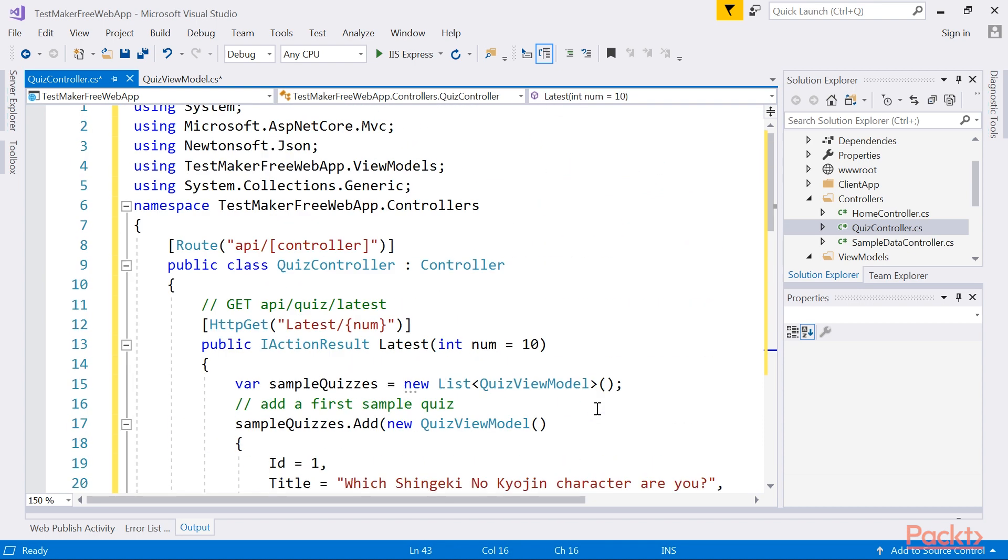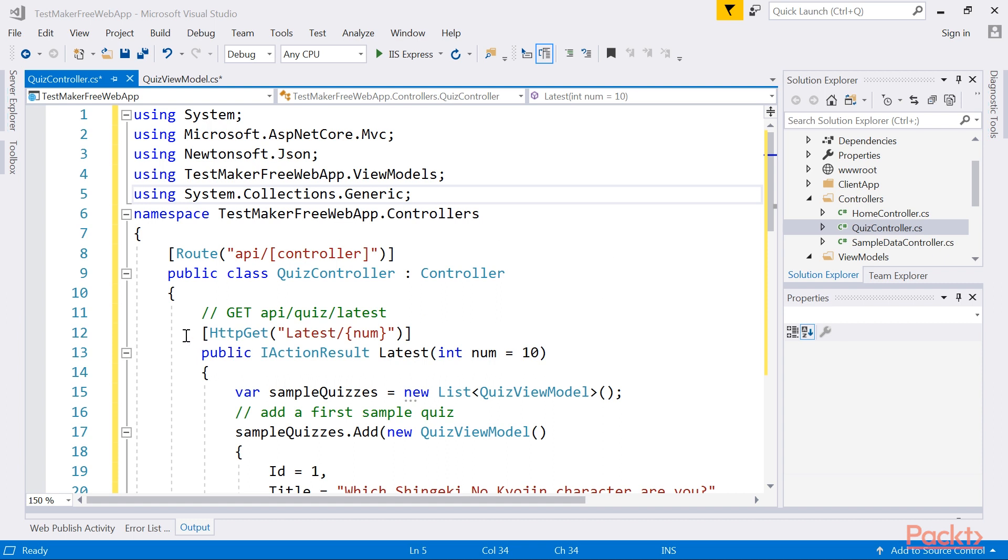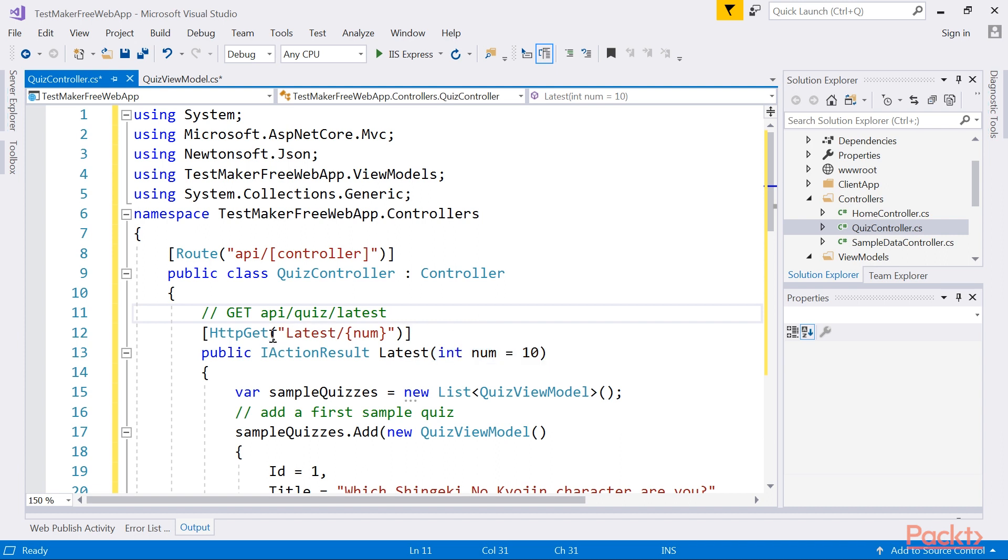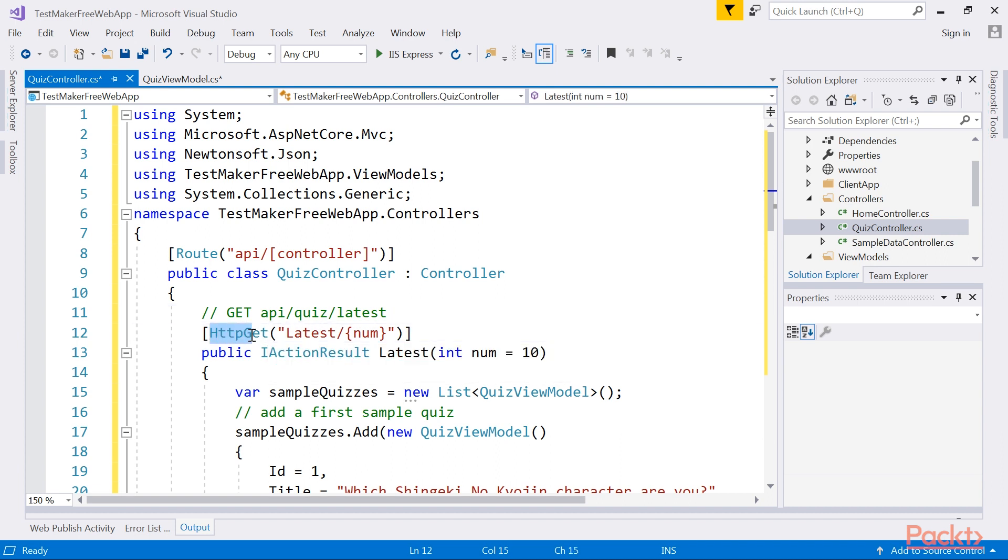Let's take a quick look at the code to see what we've done. As you can see, we started defining the latest method, accepting a single, optional integer parameter value called num, which defaults to 10. The method accepts any GET request using the custom routing rules configured via the HTTP GET attribute. This approach is called attribute routing. We'll be digging into it further later. For now, let's stick to the code inside the method itself.